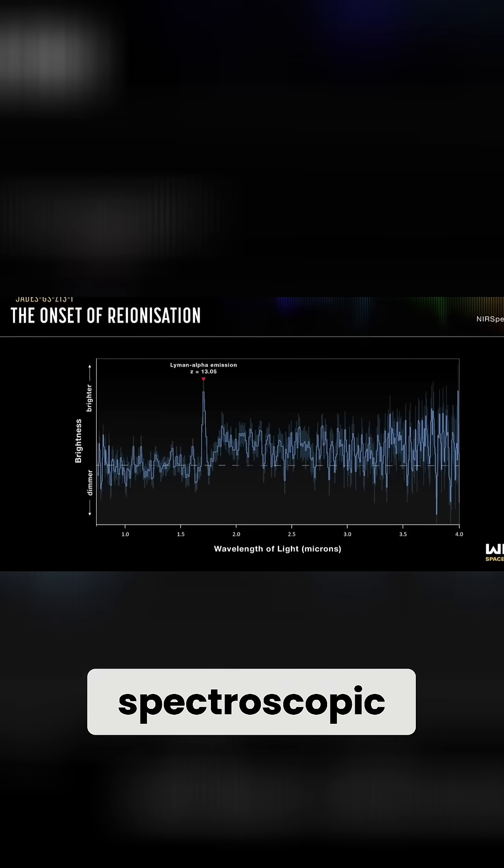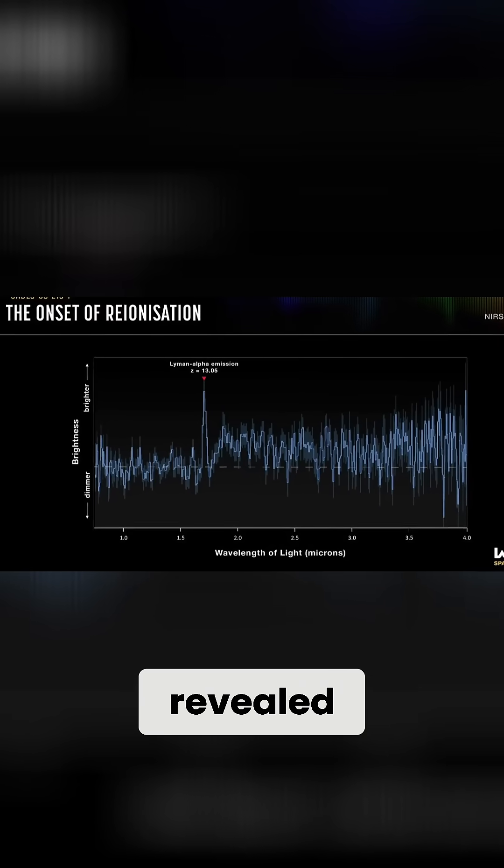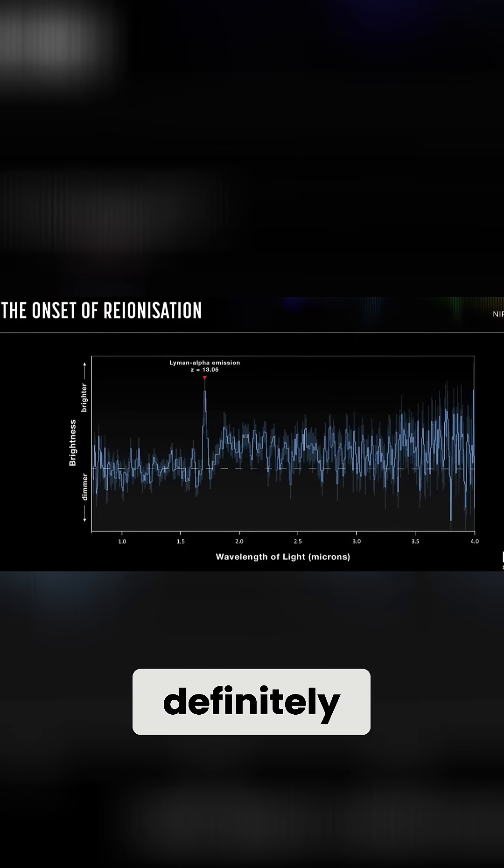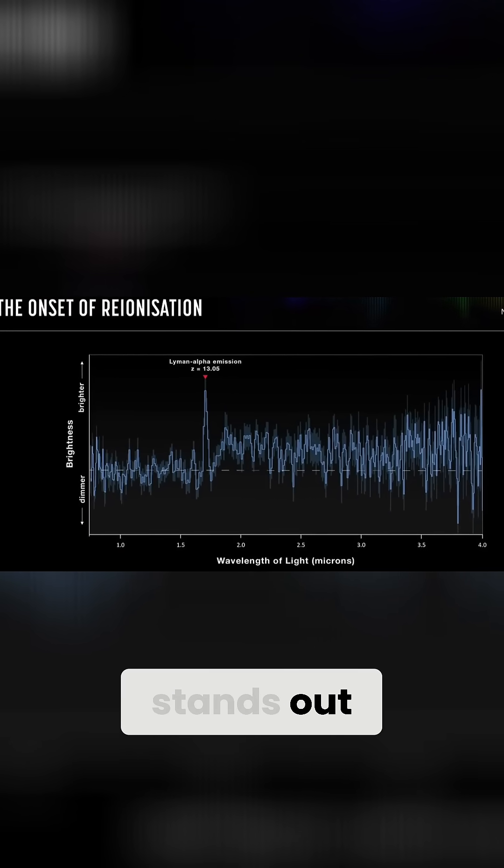But here, unlike previous detections, and unlike previous galaxies, and even previous distant black holes, this spectroscopic analysis revealed something that definitely stands out.